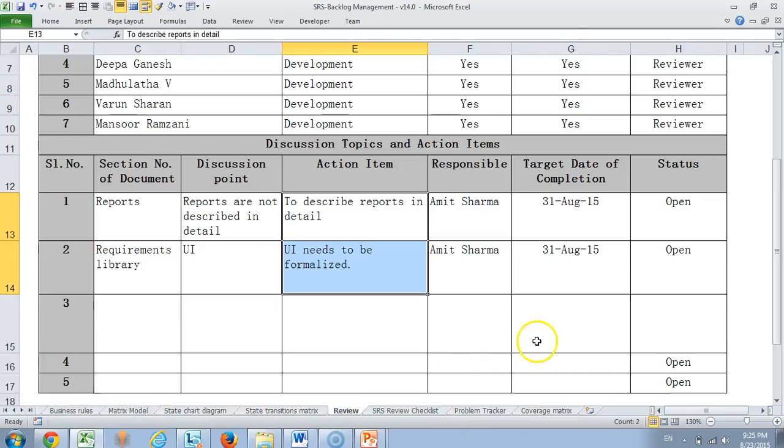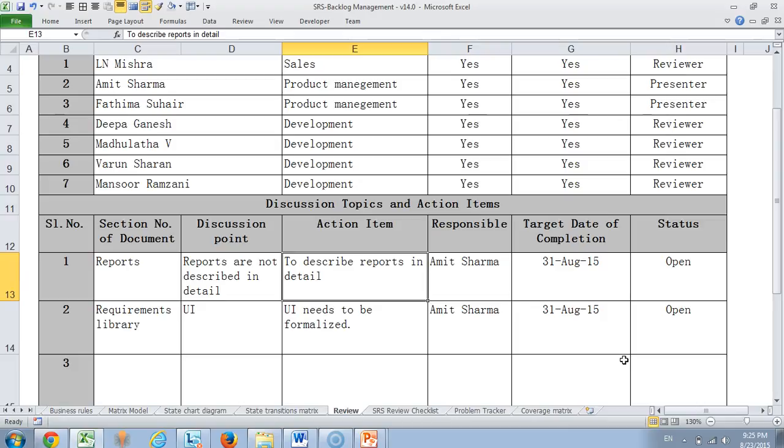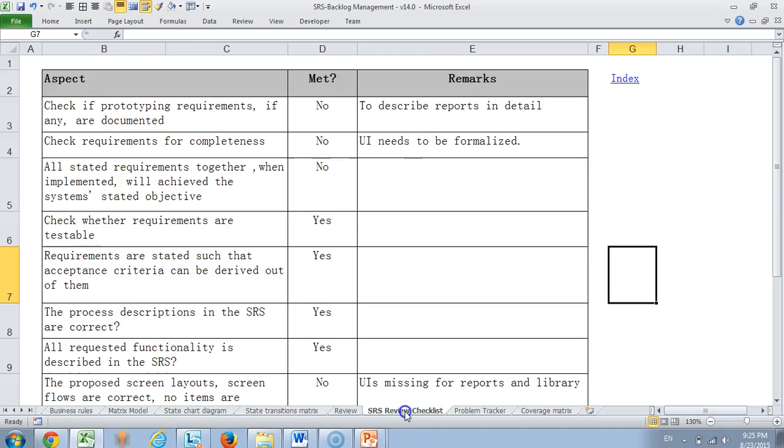Then we have a review module which is basically to review the requirements document. Who are the people who got presented there? What are the comments they made? All that is captured here. And during the review of course we used a checklist which allows us to look through all aspects whether everything is done correctly or not.